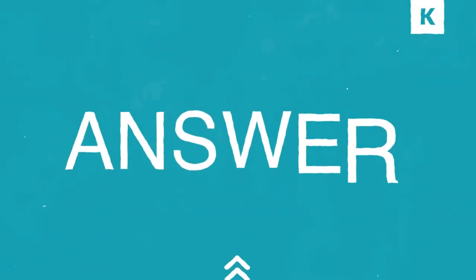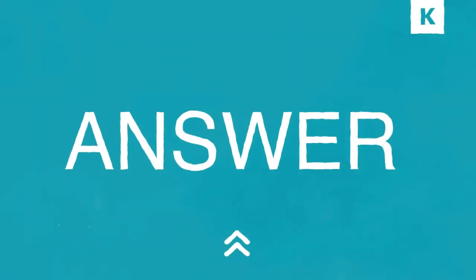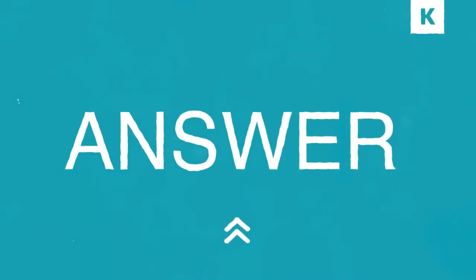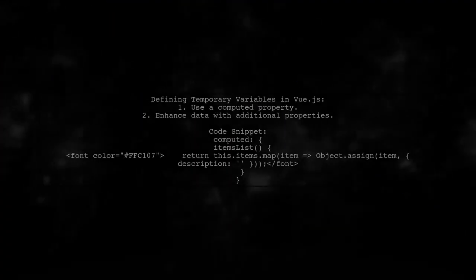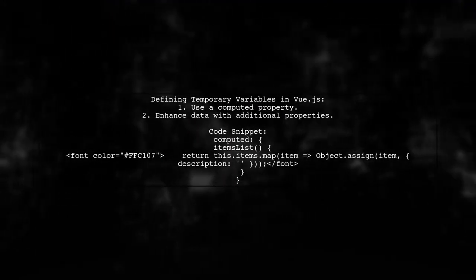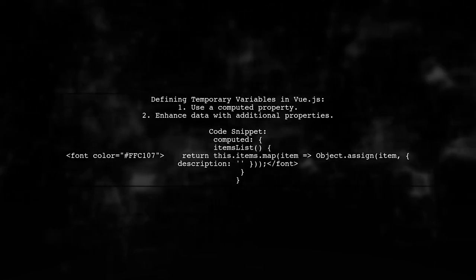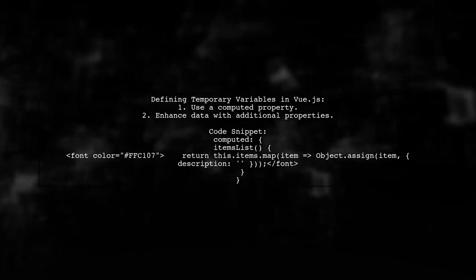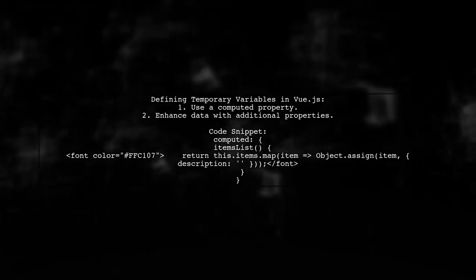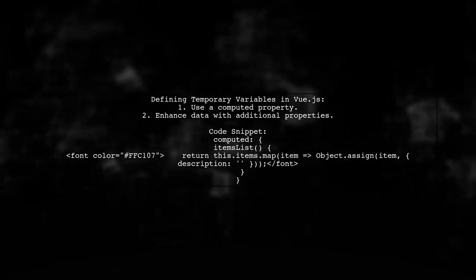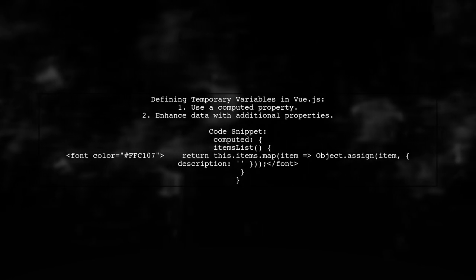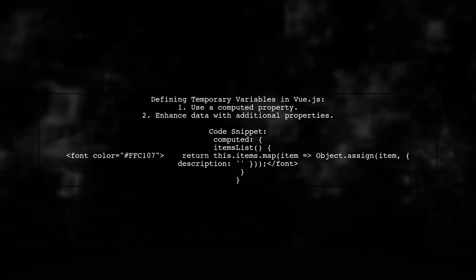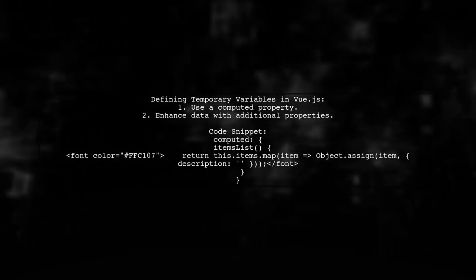Let's now look at another user-suggested answer. In Vue.js, you can define a temporary variable in your template using a computed property. This allows you to enhance your data with additional properties.